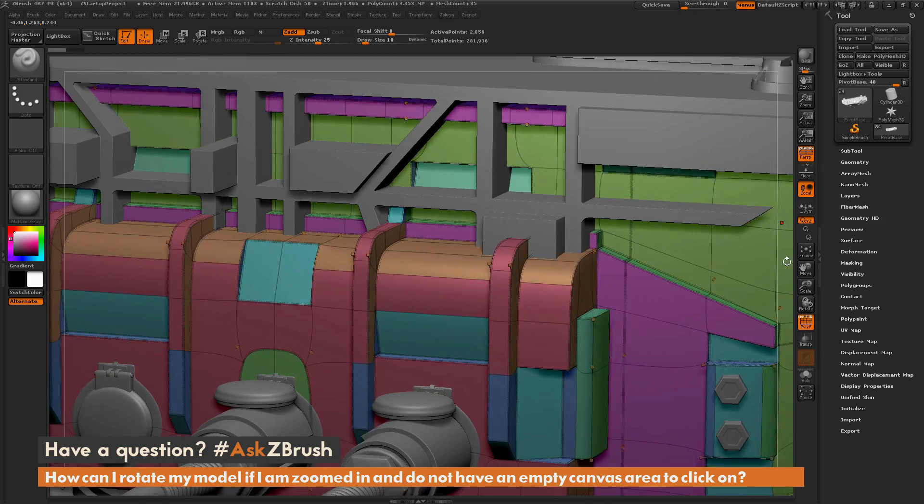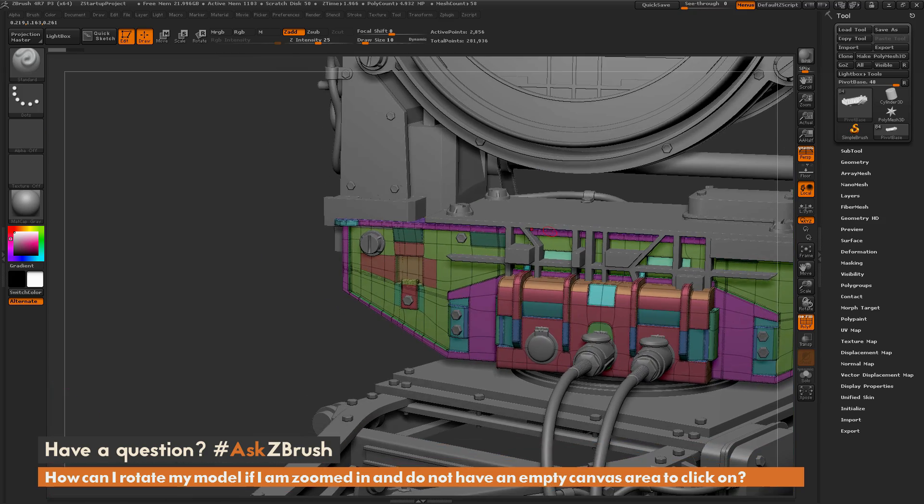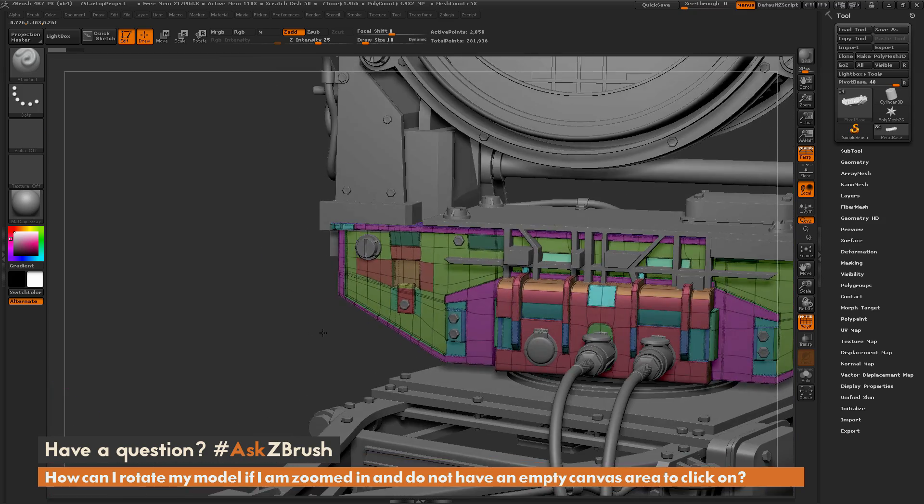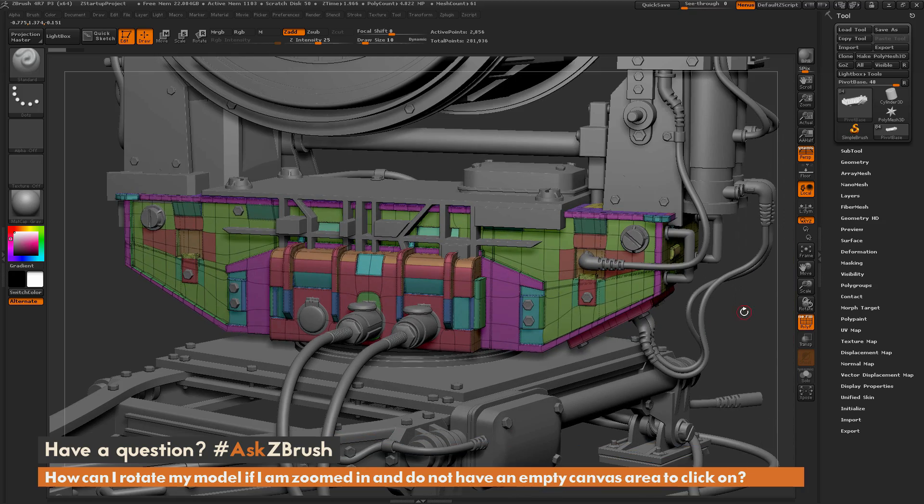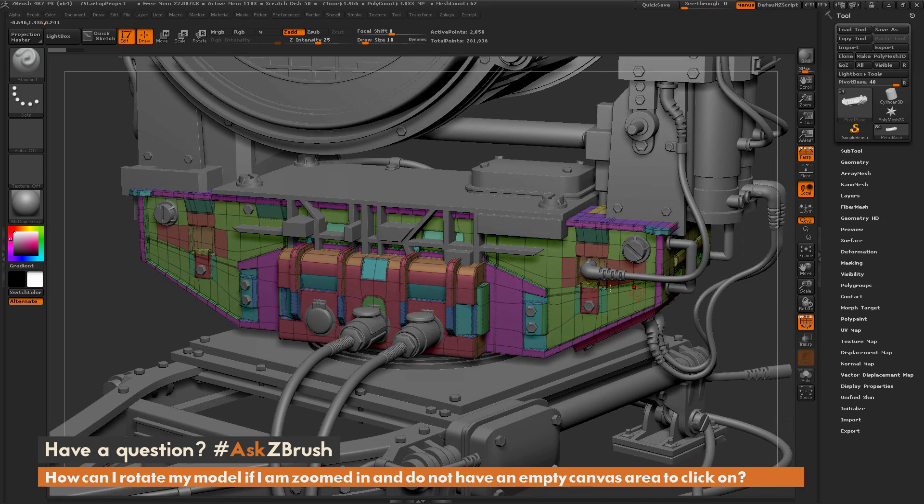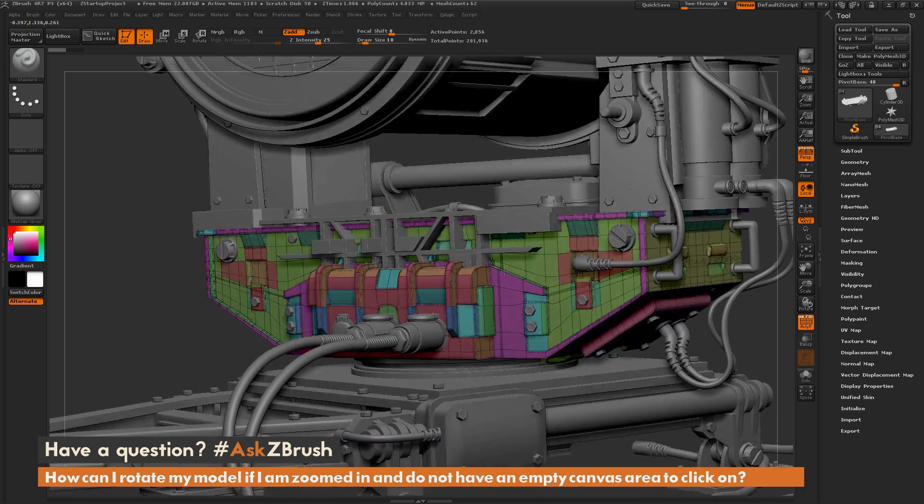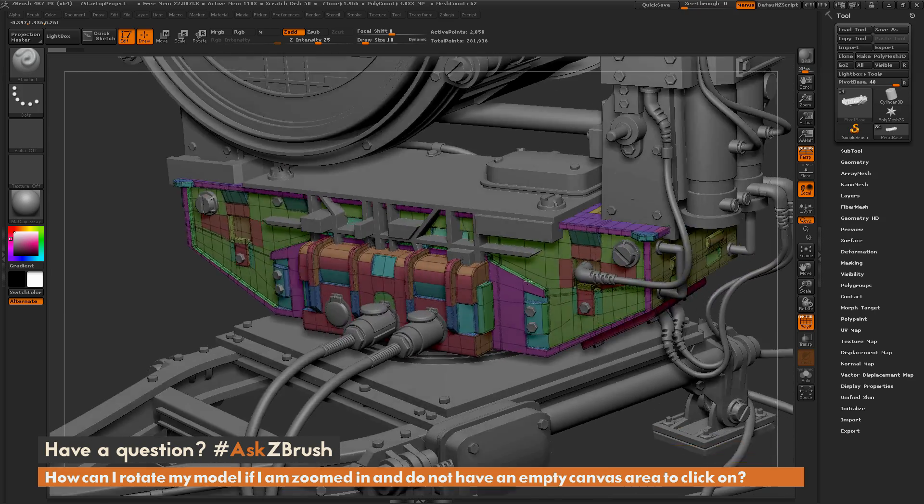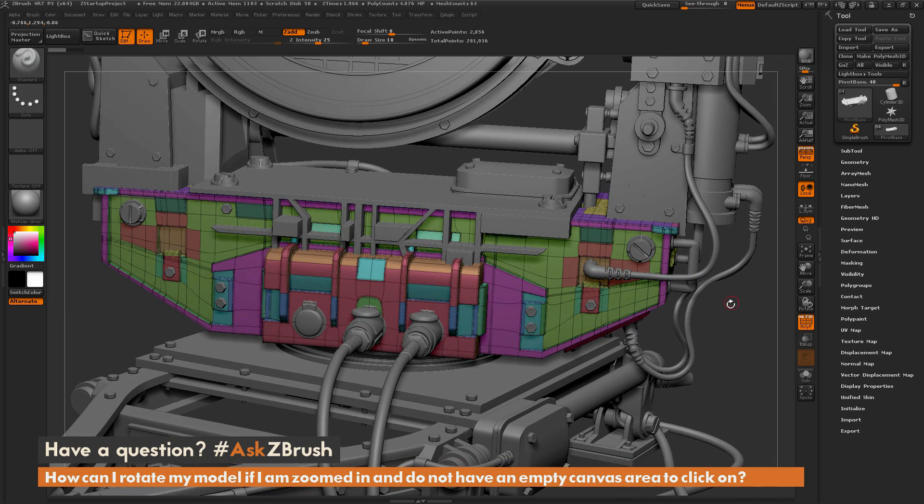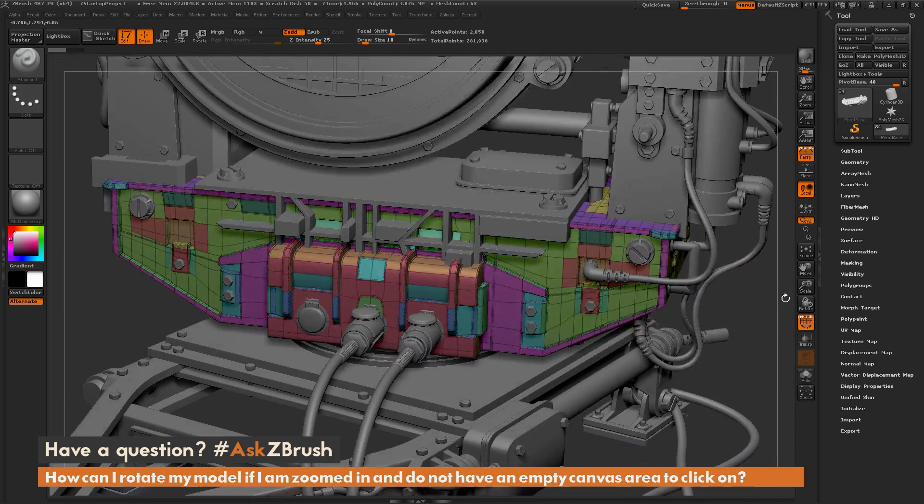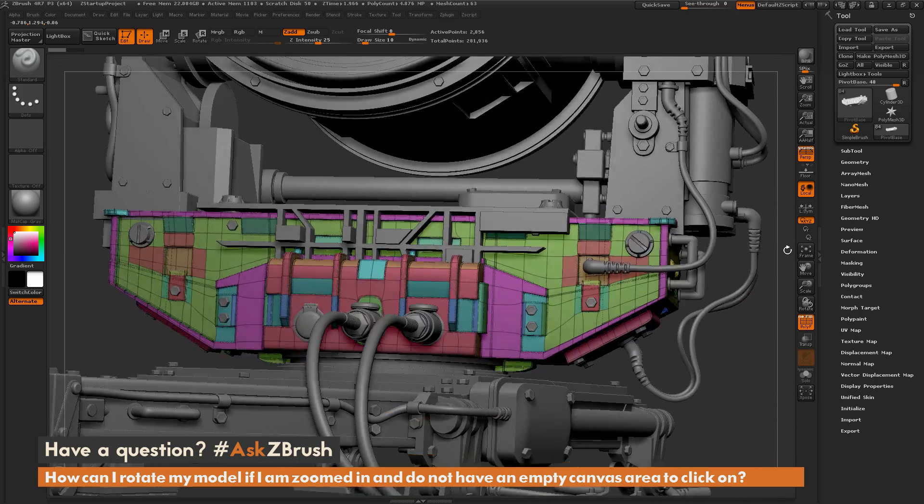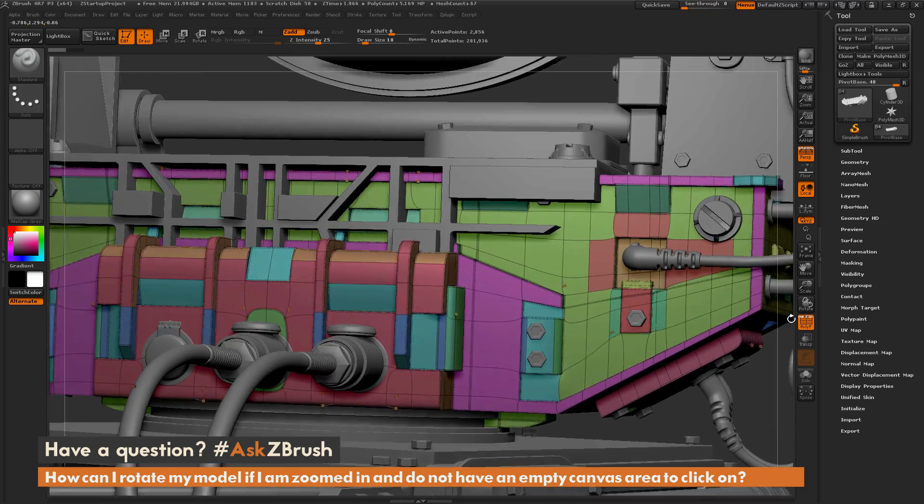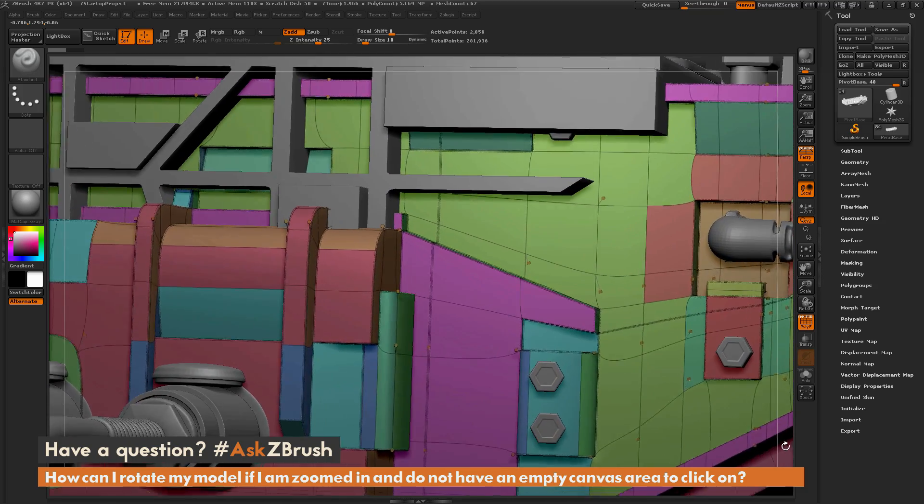So once again, you have the option to use the right click method which will allow you to navigate your model, or you can use this outer border which will allow you to navigate around your model even if you are zoomed in really close.